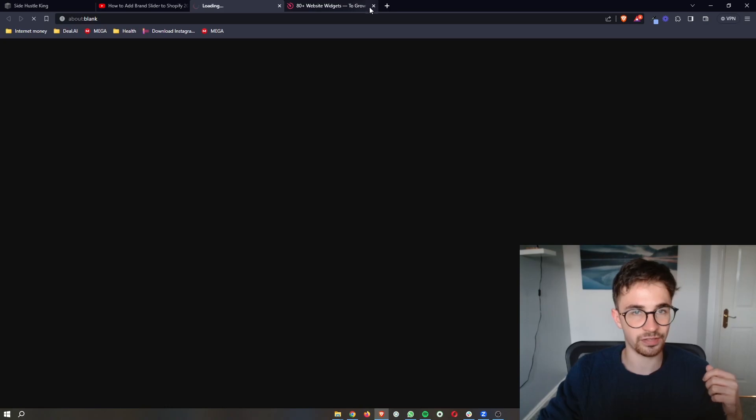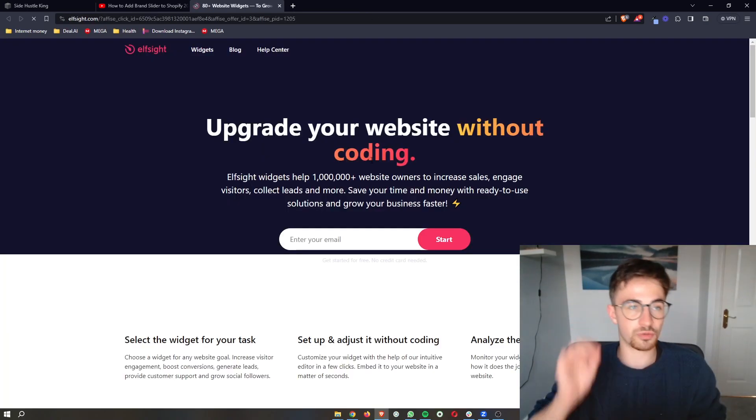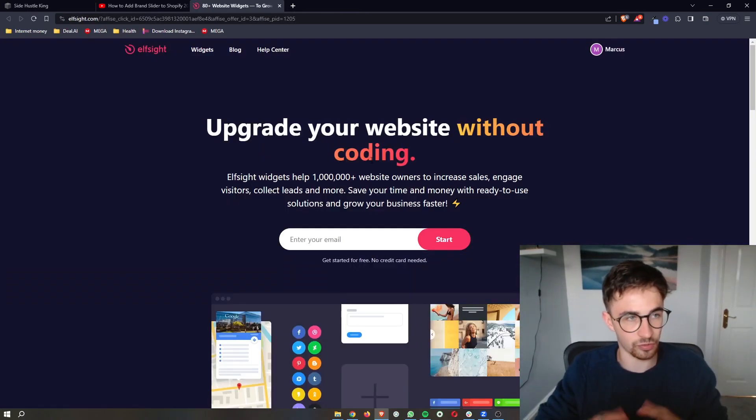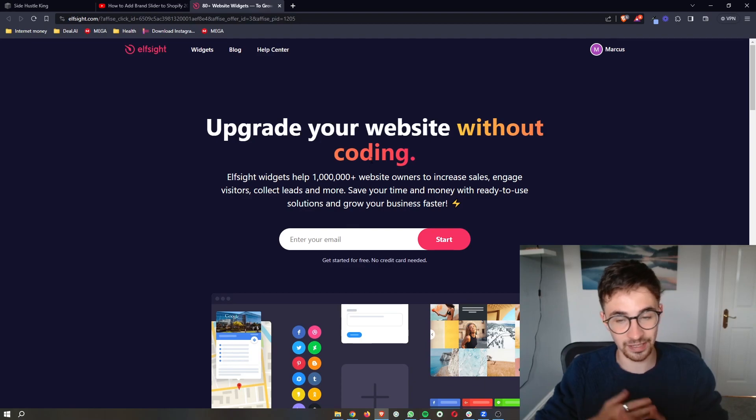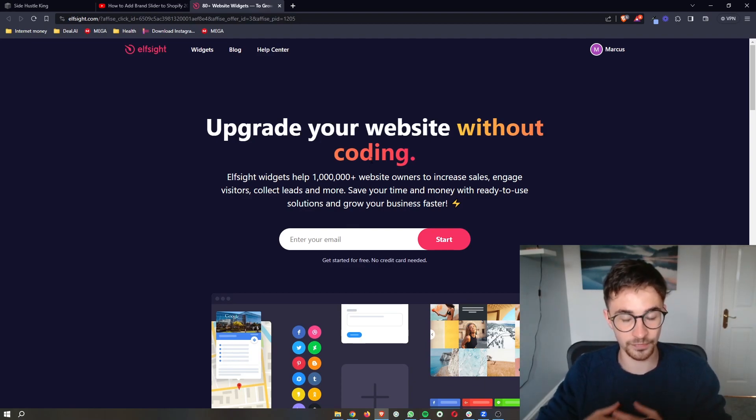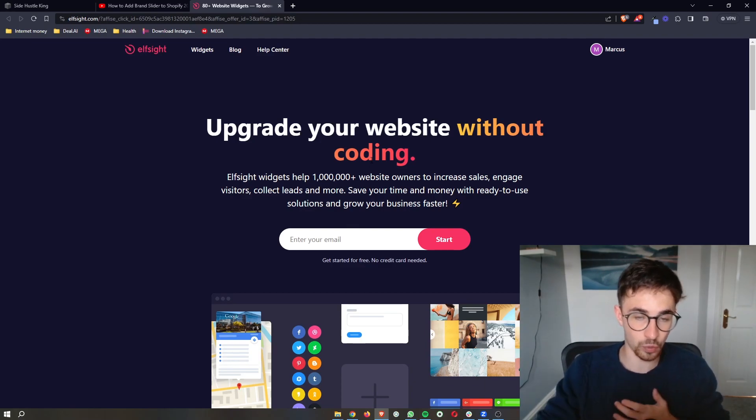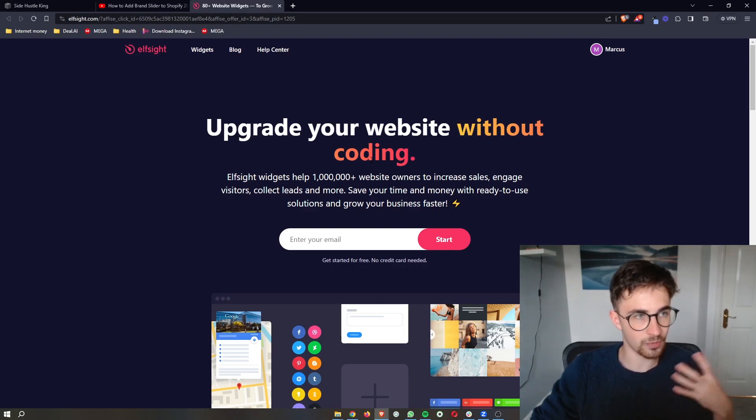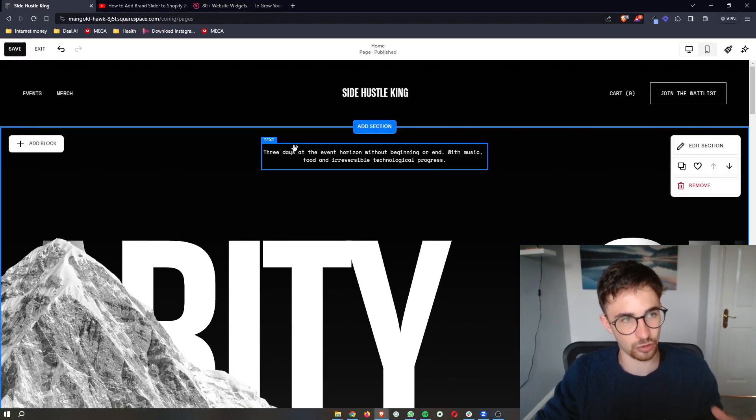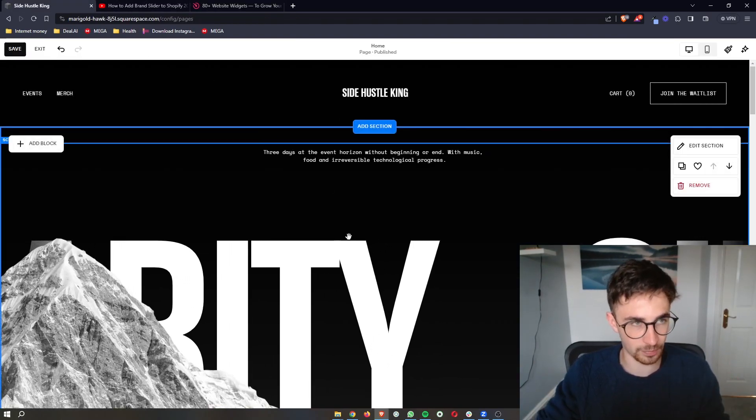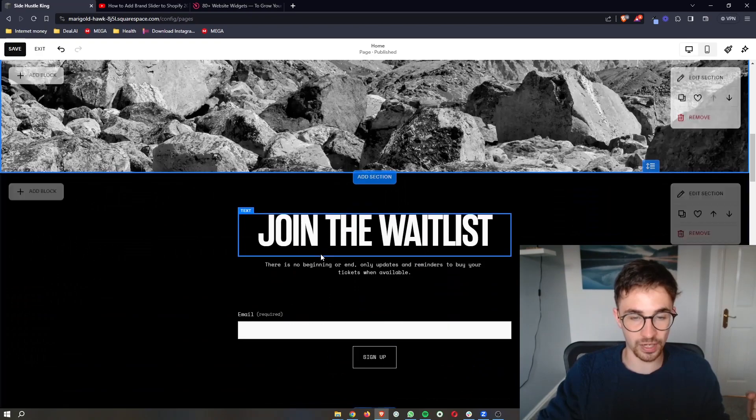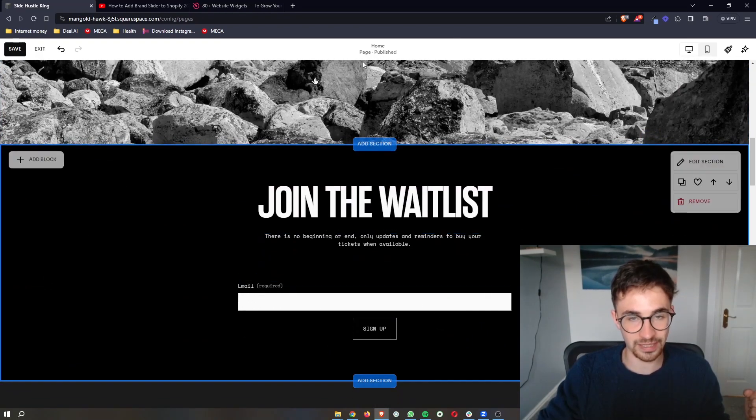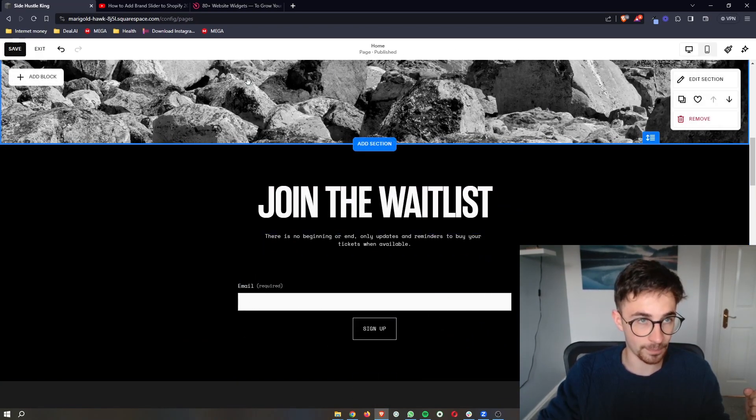As soon as you click on this, that is going to take you over to this website called Elfsight. Elfsight is a software that allows us to have access to more widgets and more tools than we can usually get access to on Squarespace. And this is the tool that we are going to be using in order to add in a pop-up.